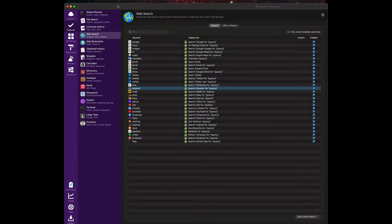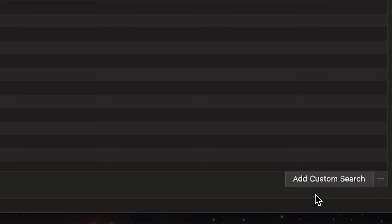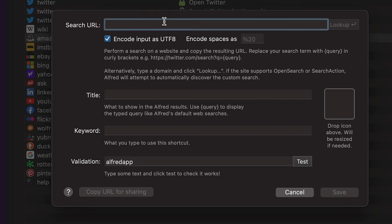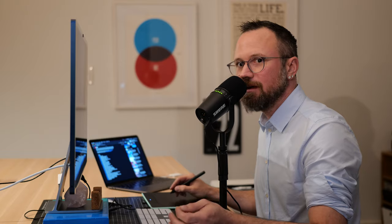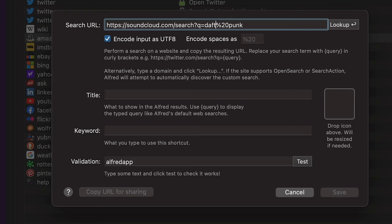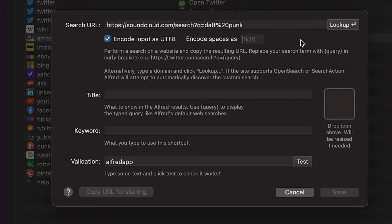At the bottom right, hit 'Add Custom Search' and paste the URL. Here it says 'Encode spaces as' — you need to see how the particular website treats spaces. Sometimes it's a plus sign, other times it's '%20.' I'll copy '%20' and paste it in the encode spaces field.